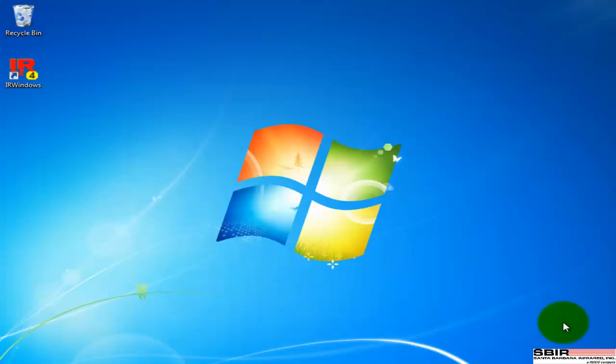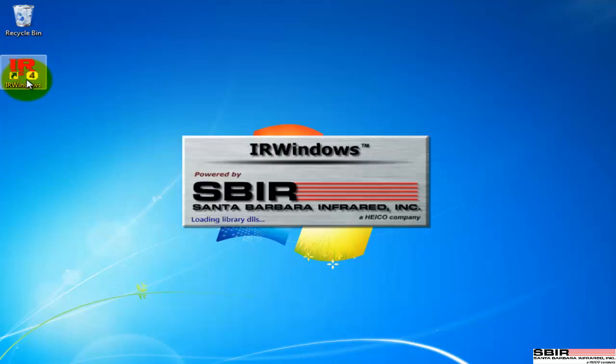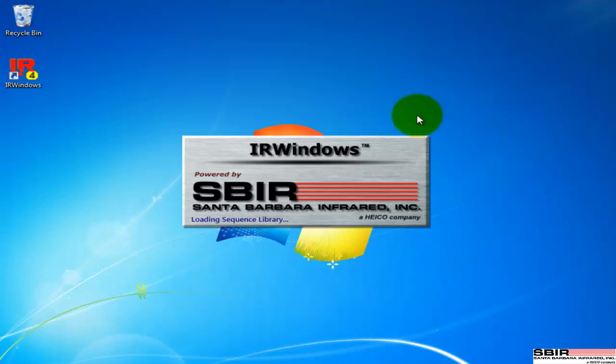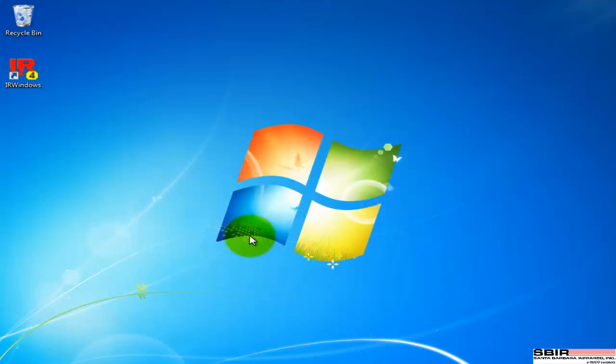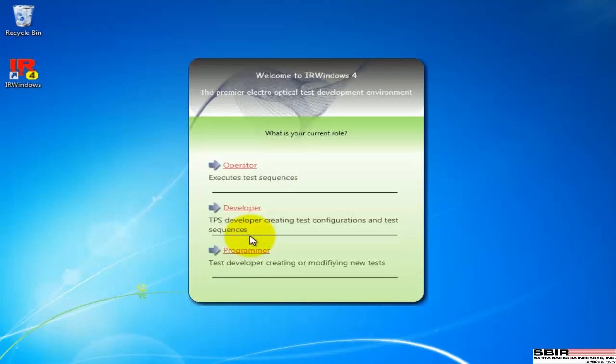Welcome to this first in a series of instructional videos on operating IR Windows. We're going to get started right from the icon, and this will be the only time I actually start from the icon. I want to give you a chance to see the splash screen and the status bar as it's loading. In the future, we'll just go right to the pieces we're going to be detailing.